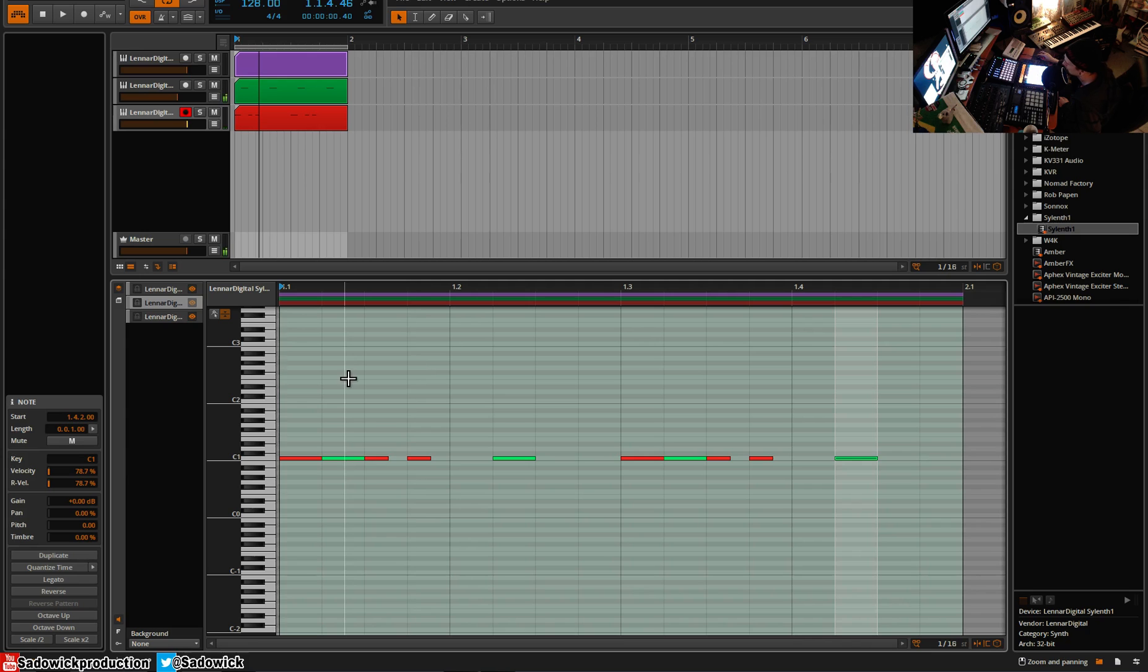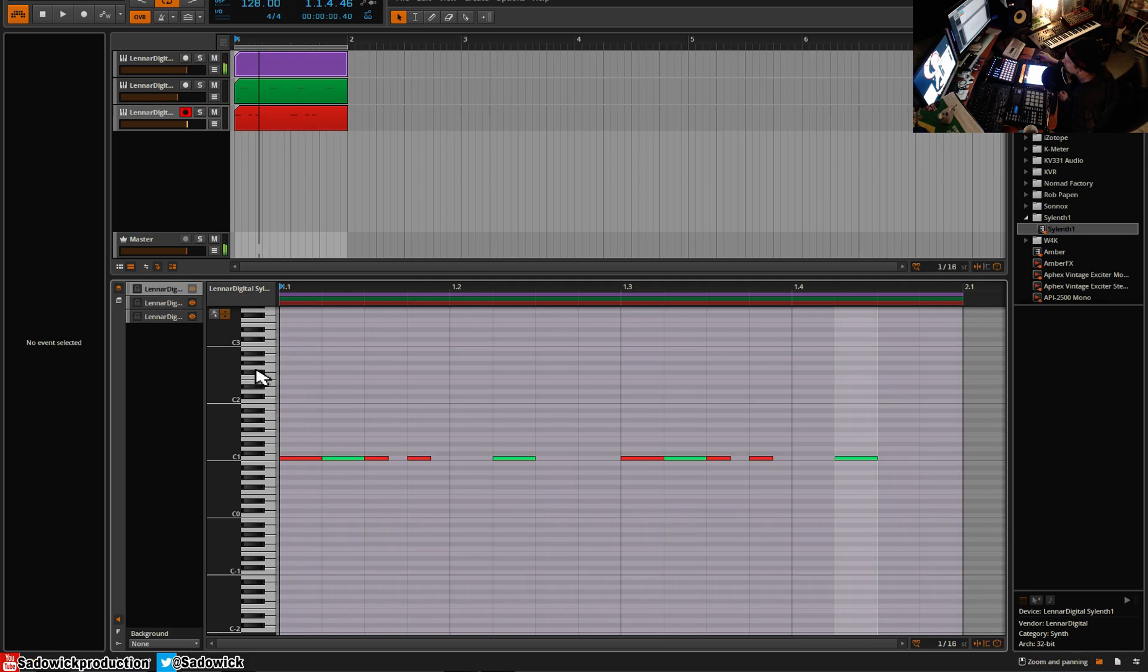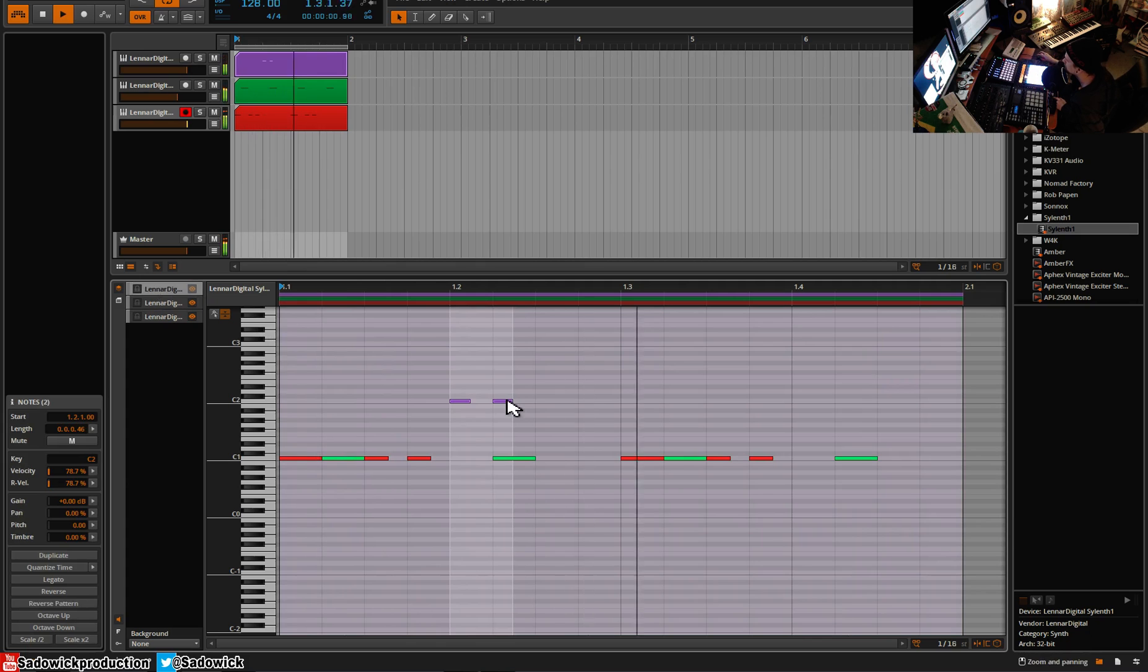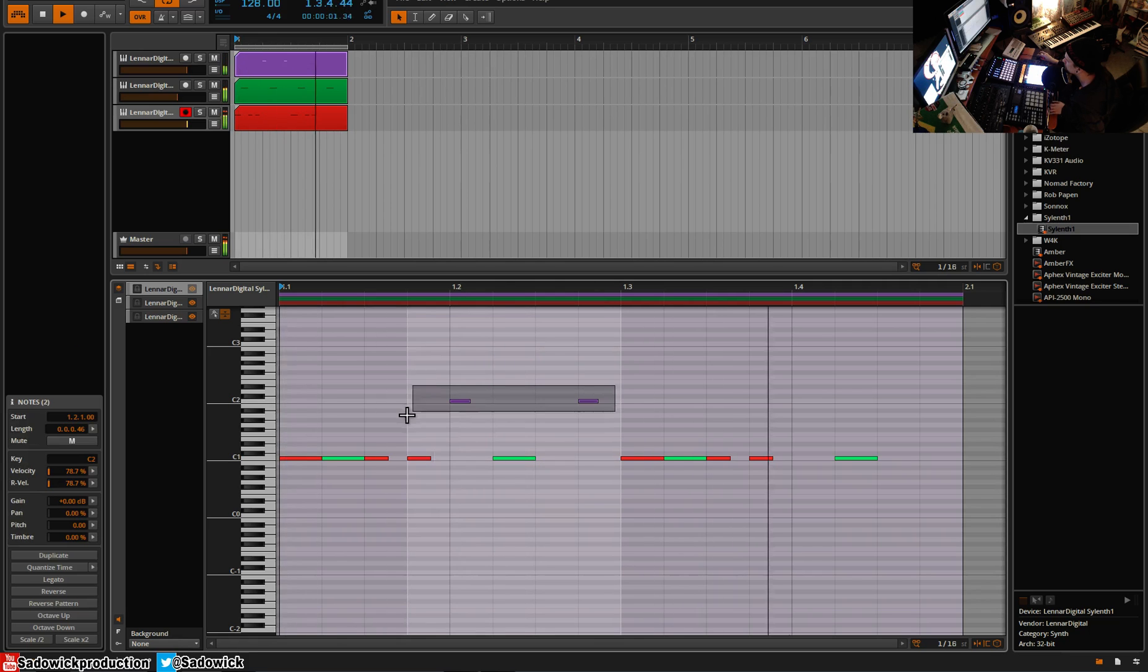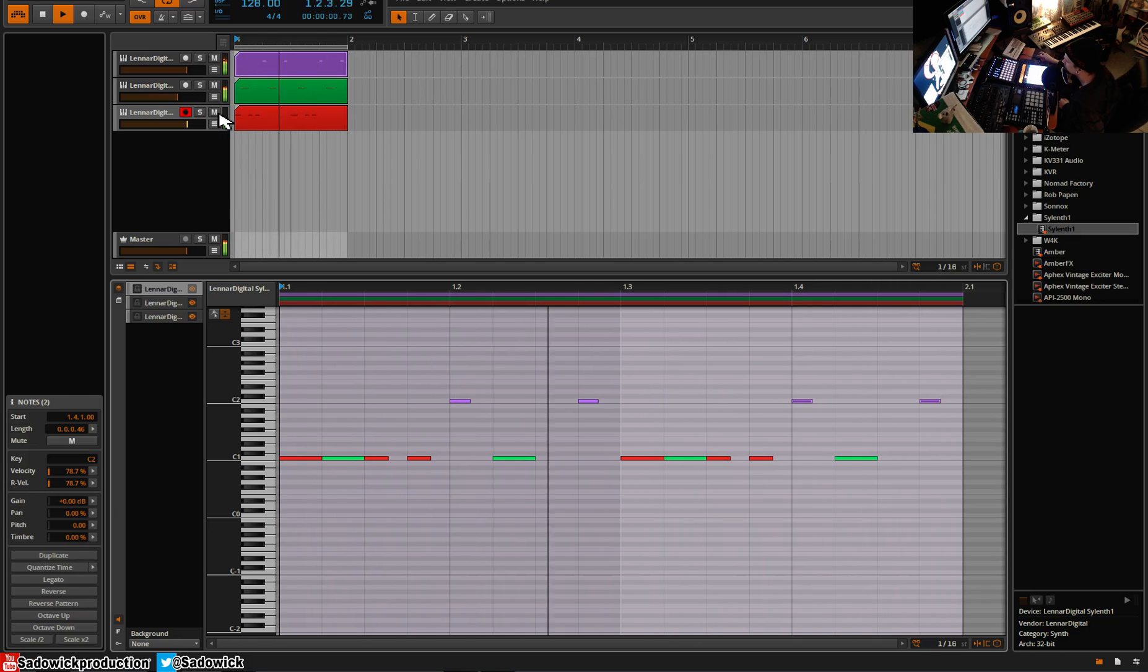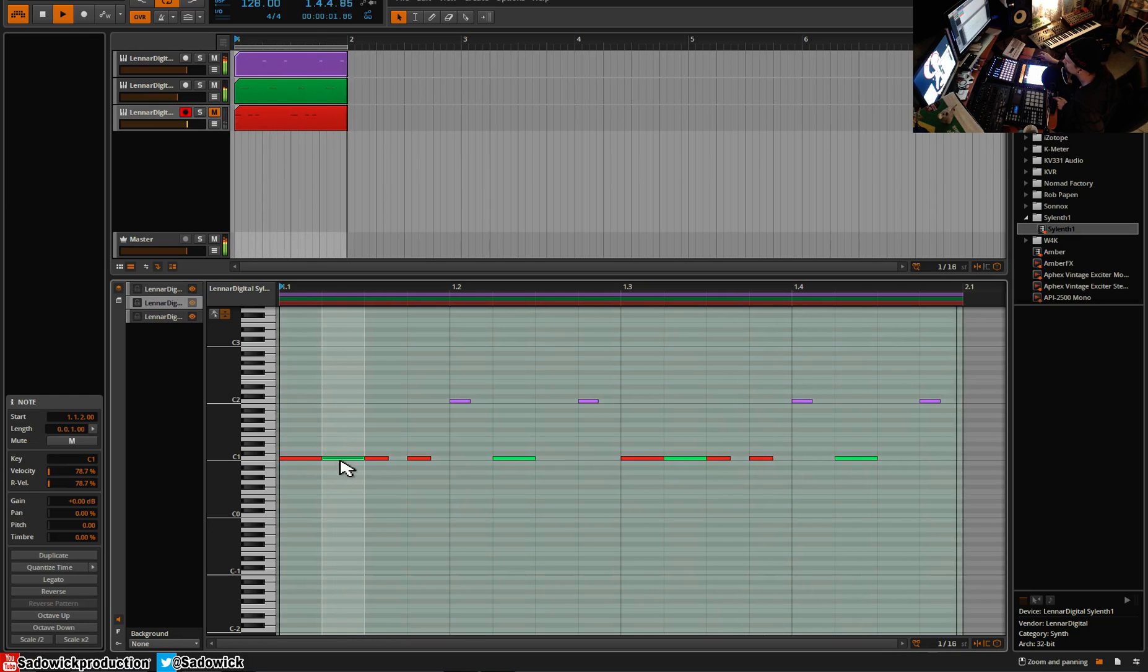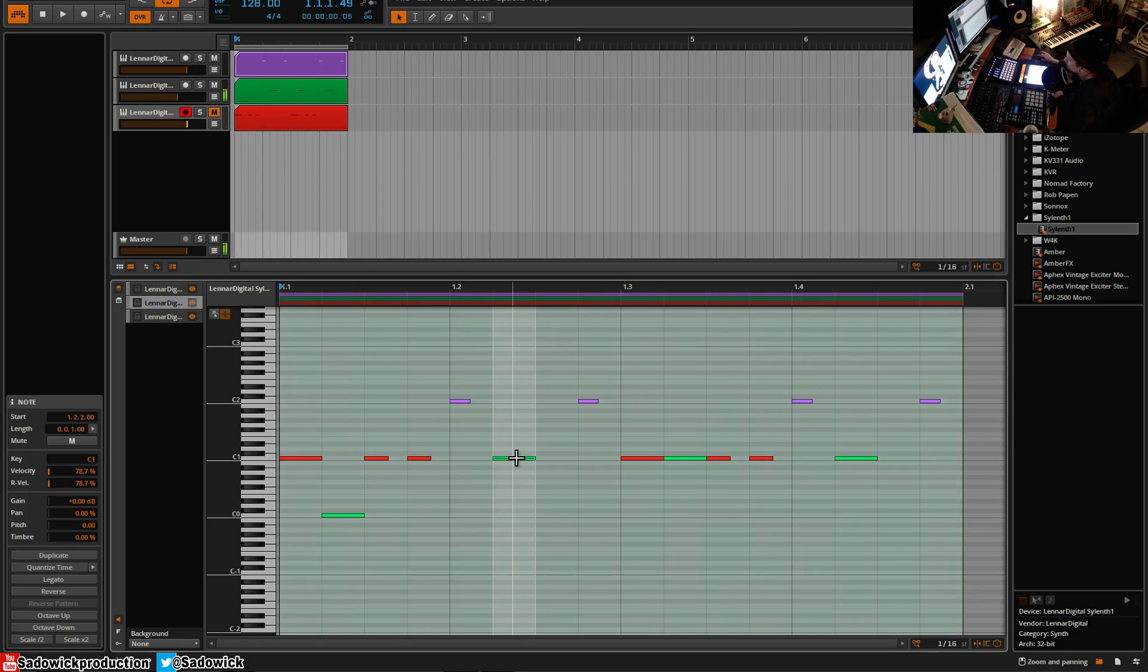And you can even have them kind of layered up like that. It's really good way to kind of layer basses and make them all kind of nice and neat. So let's go to the top one here, that'd be purple.